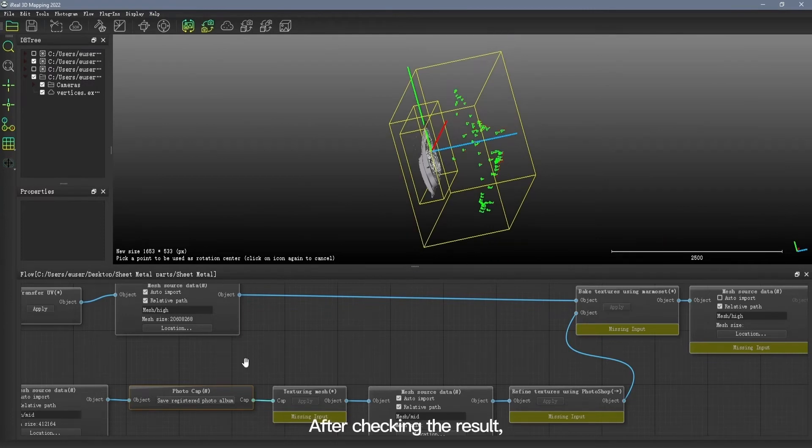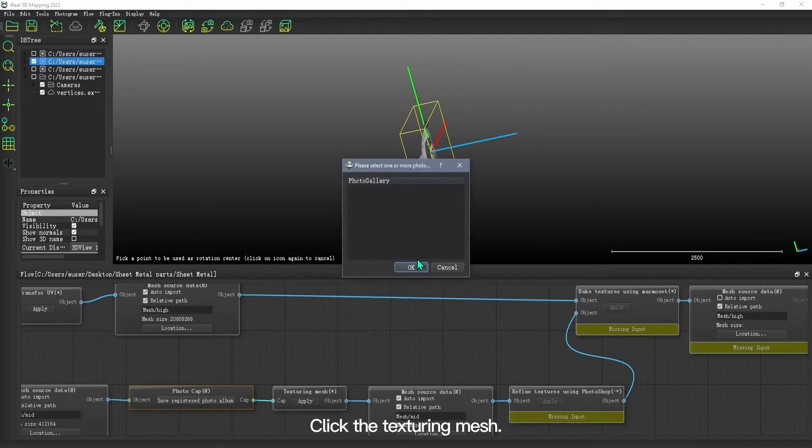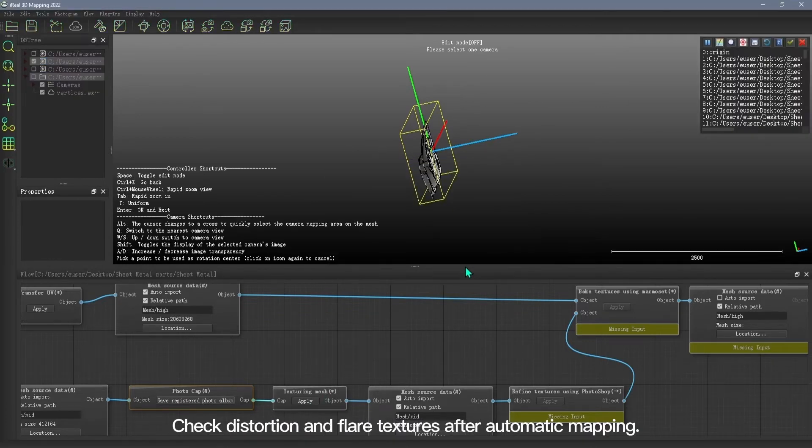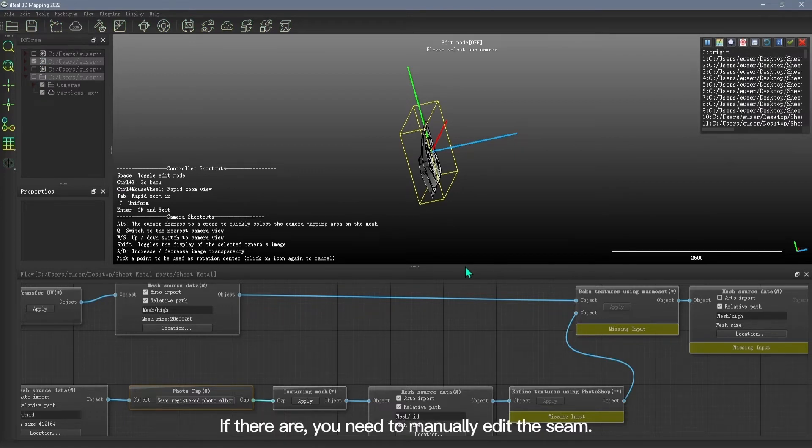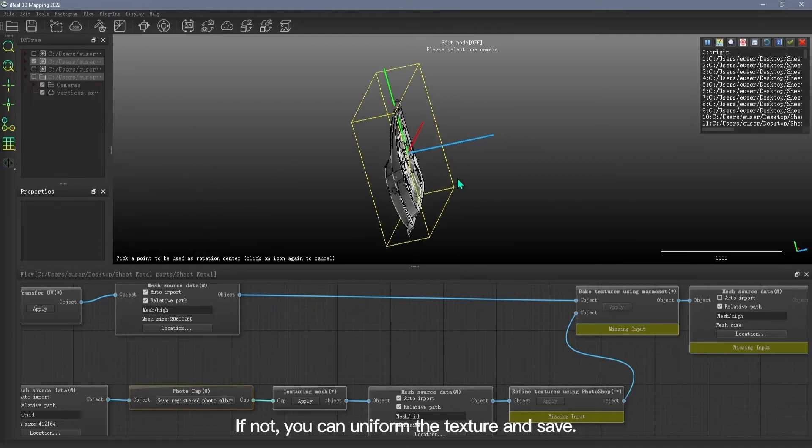After checking the result, we need to save the registered photo file. Click the texturing mesh. Select the photo gallery for mapping. Check distortion and flare textures after automatic mapping. If there are, you need to manually edit the scene. If not, you can uniform the texture and save.